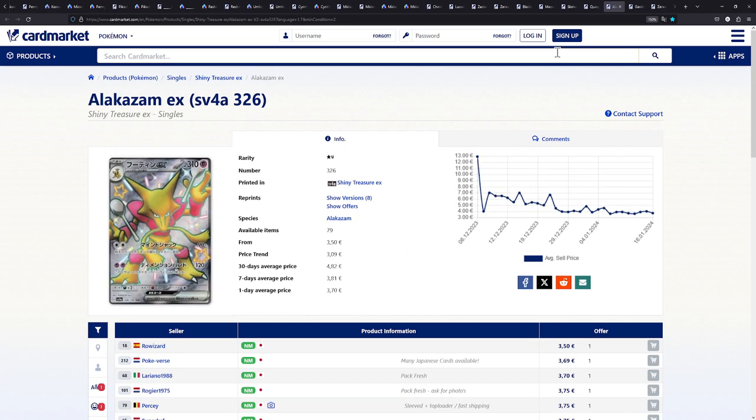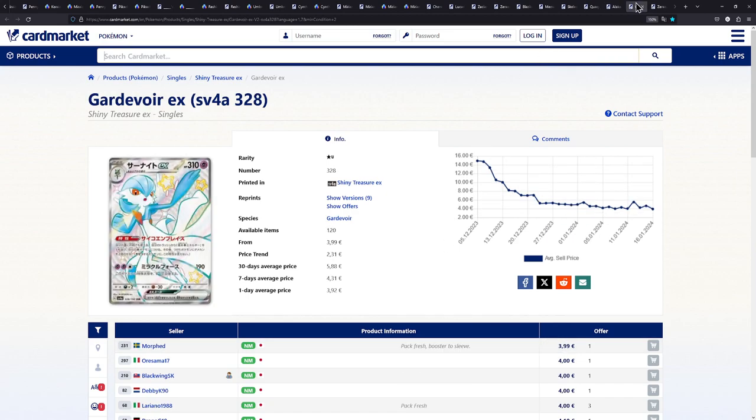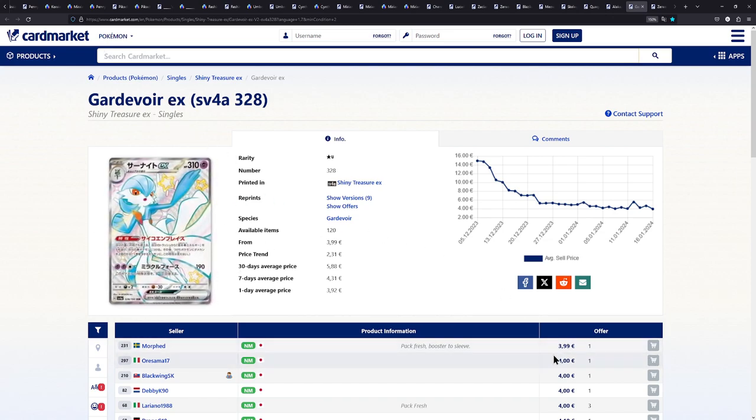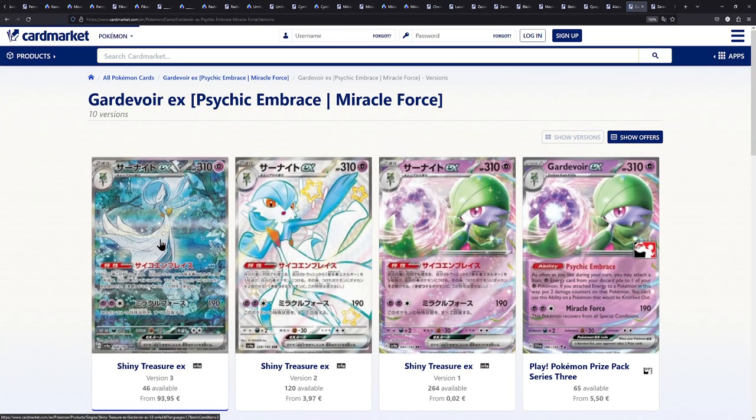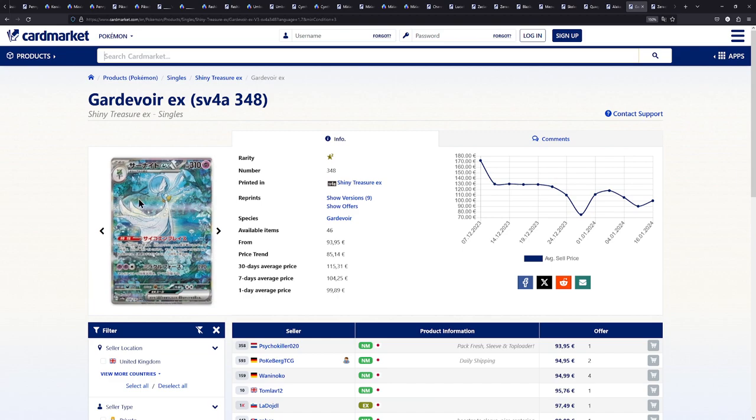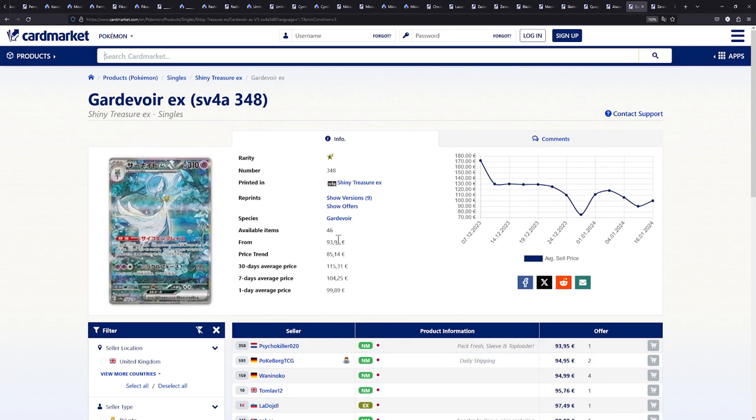I do have two more Shiny Treasure EX cards right here. I have the Alakazam, which is about 3.50 euros. And I do have the Gardevoir EX. This actually looks super beautiful for 4 euros. This is a bit more expensive than the other ones. I mean, the version that you really want from Shiny Treasure EX is this one. It's still 100. I wouldn't spend that much on this card. I would either wait until the Japanese version gets cheaper or until the English version releases. But yeah, I think the English version is going to be way cheaper than the Japanese version. 100%.